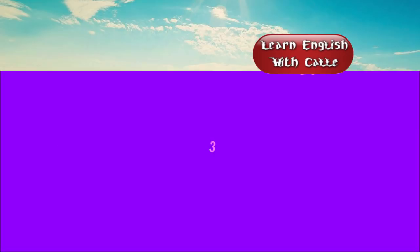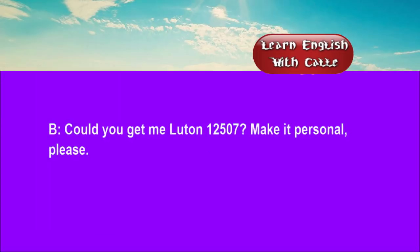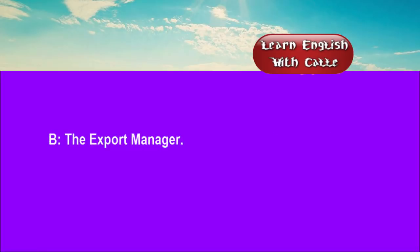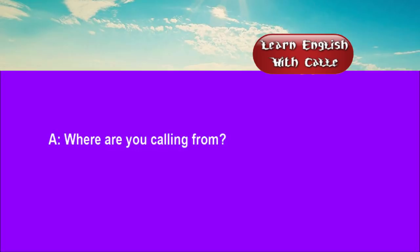Three. Number, please. Could you get me Luton, 12507. Make it personal, please. The name of the person you are calling, please. The export manager. Where are you calling from? Belfast, 74520.